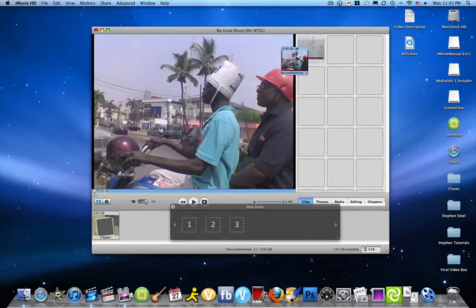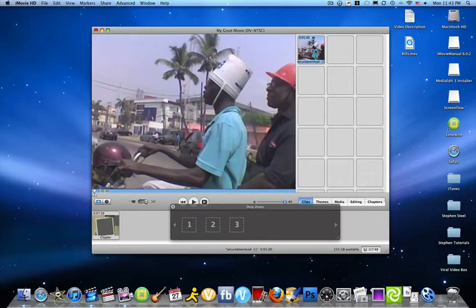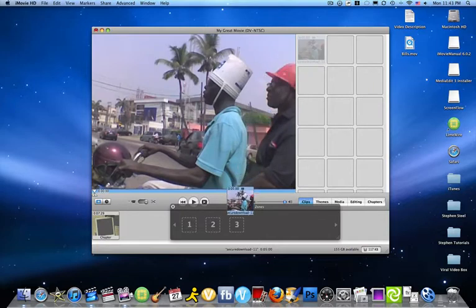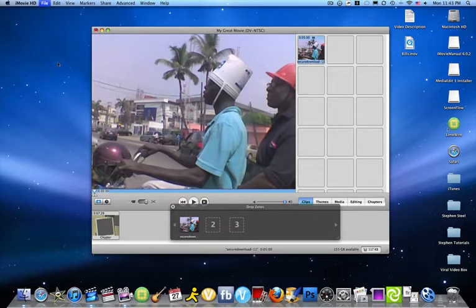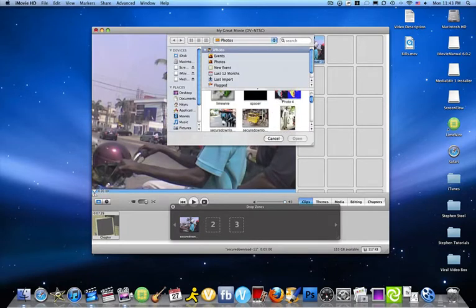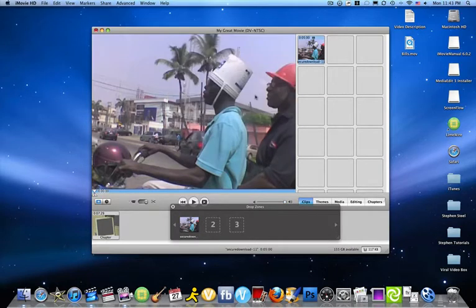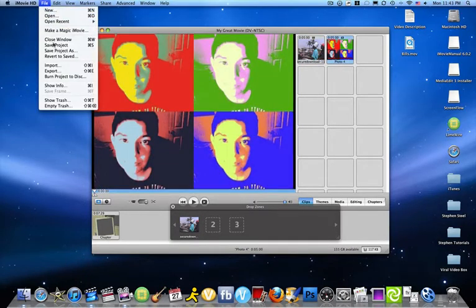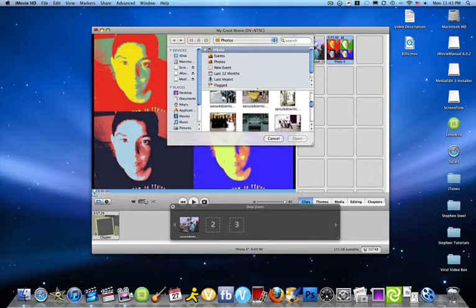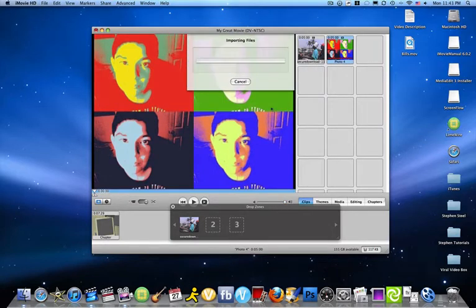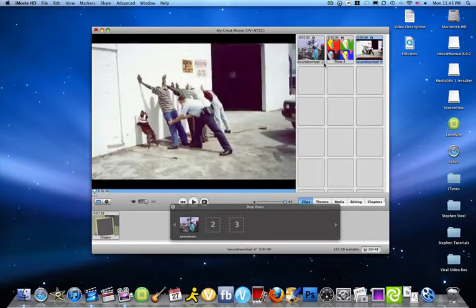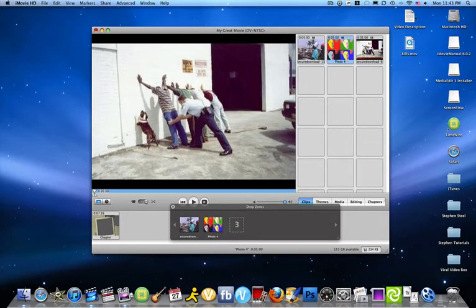And then, once that finishes, you wanna drag it into the drop zone. Get another one. It depends on how many drop zones there are. That's how many pictures you wanna get. Put this into the drop zone.